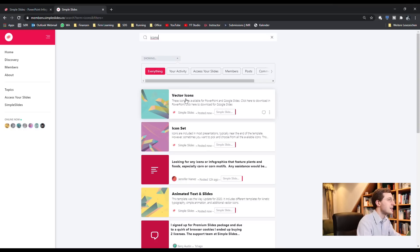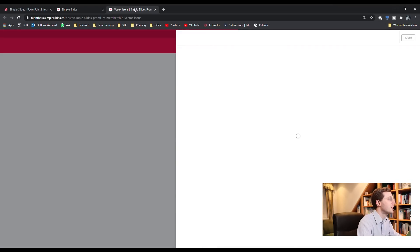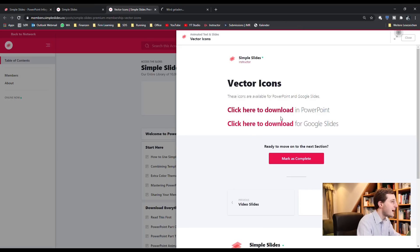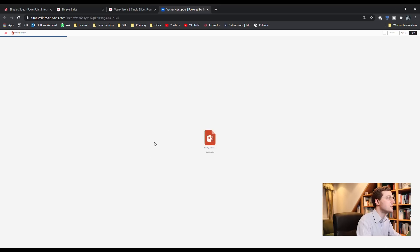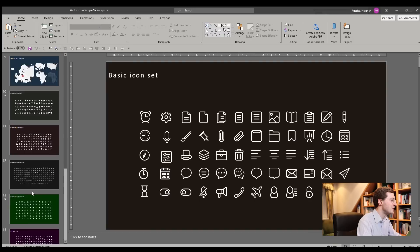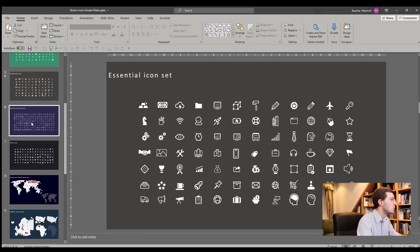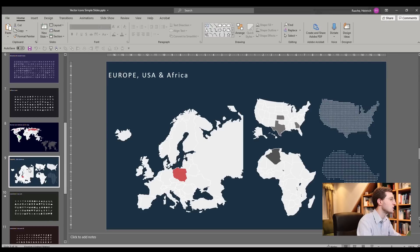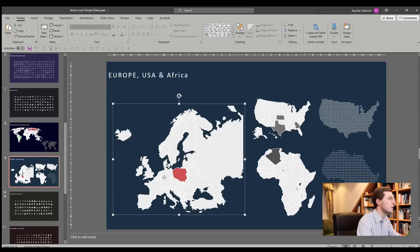Now I'm looking for icons because I want to add some to my PowerPoint presentation. Let's search for icons — you can directly see that several search results pop up. Let's start by looking into the vector icons. They offer a package of all kinds of vector icons you can use for your presentation. If we download the PowerPoint version, it looks like this: about 14 pages full of different icon sets you can use, including world maps where you can also use individual countries.